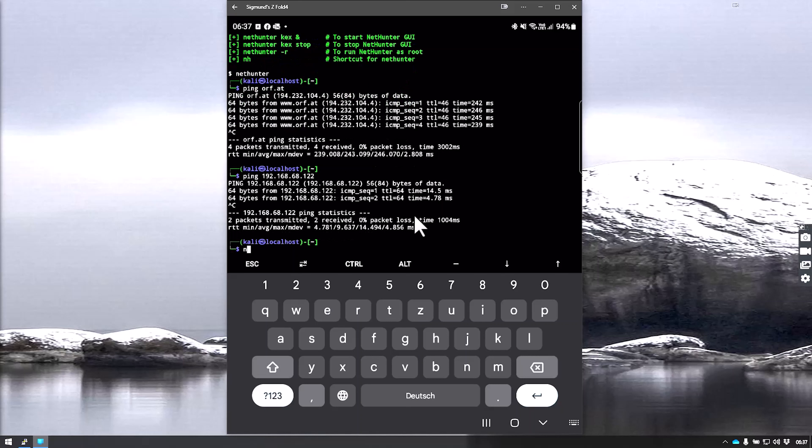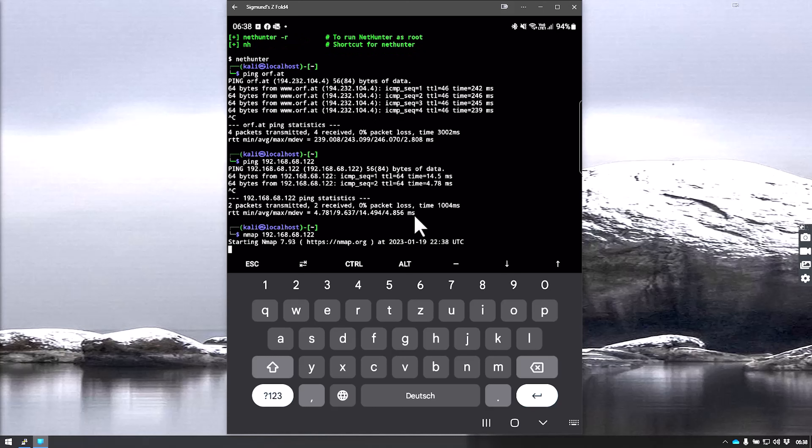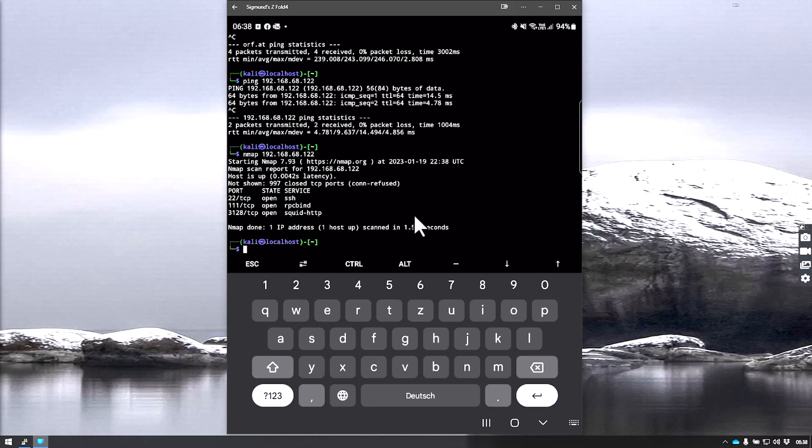We could now use nmap. We use the same server, 192.168.122, and it will run an nmap scan on that server.